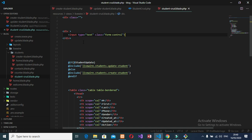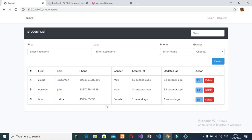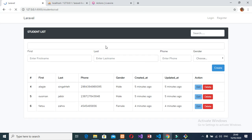We give the input a wire:model name for the search field. Let's open our browser and check whether our input field will be coming or not. Okay, here we have our input field on top of the page.